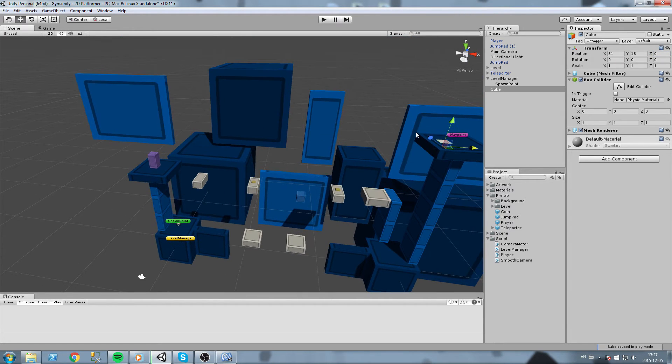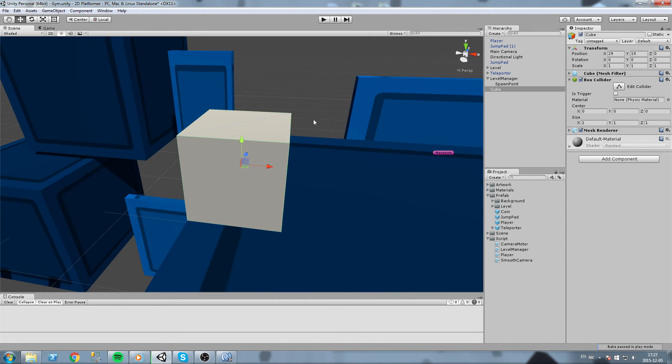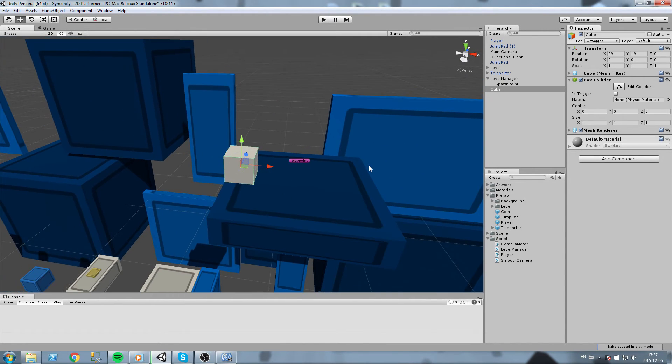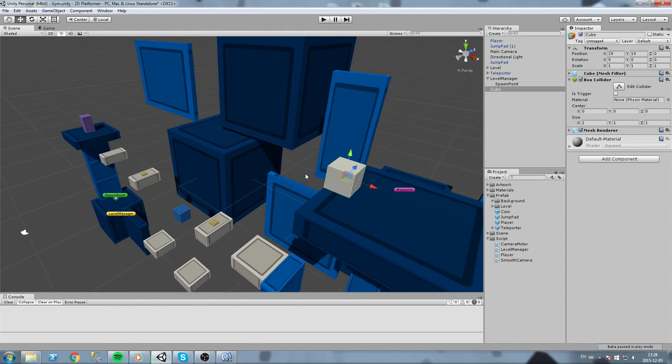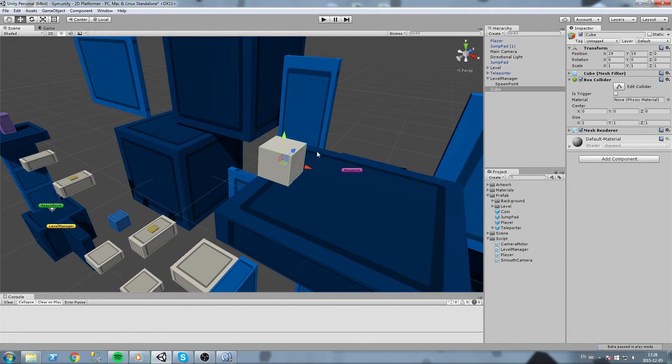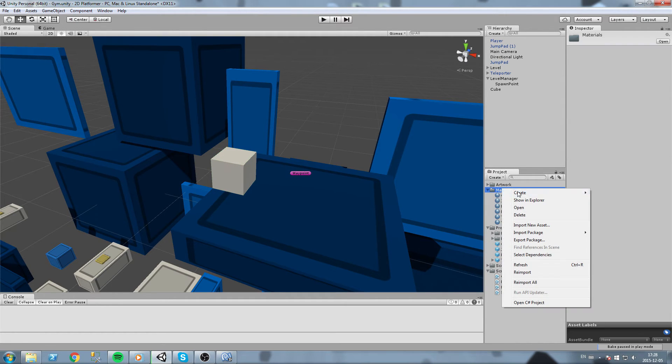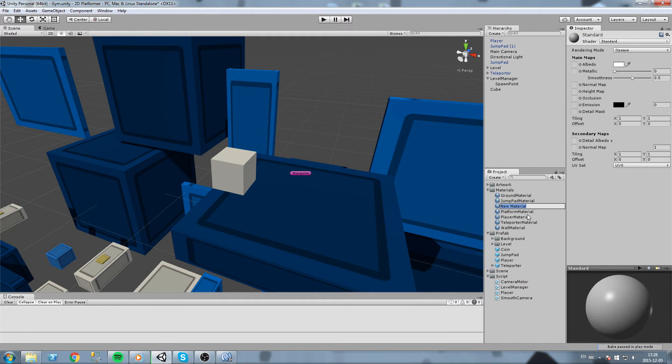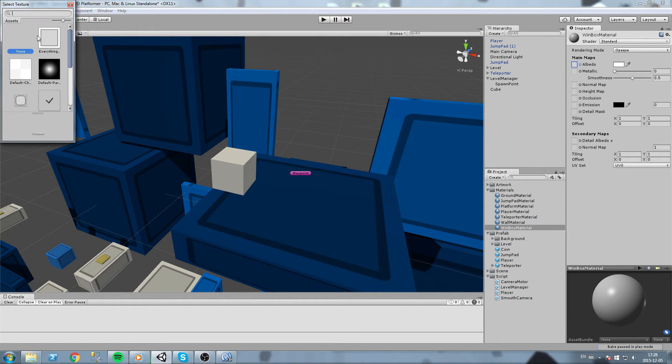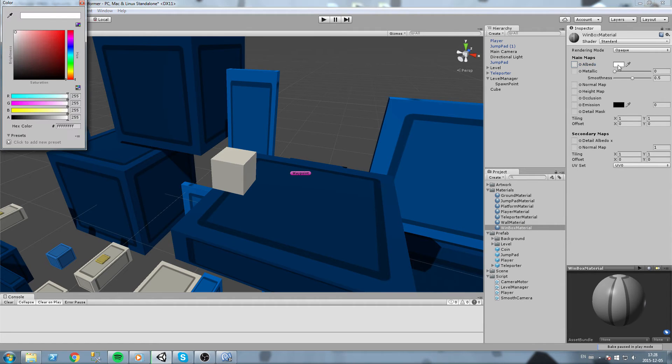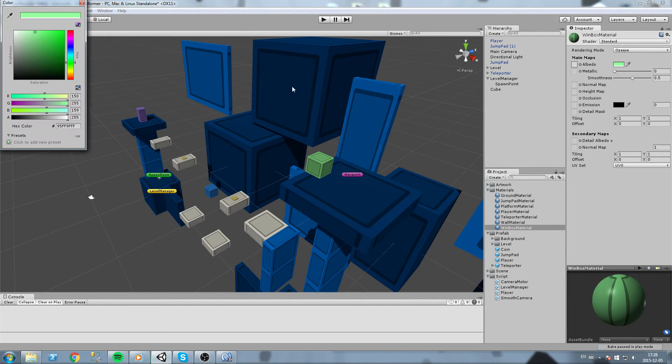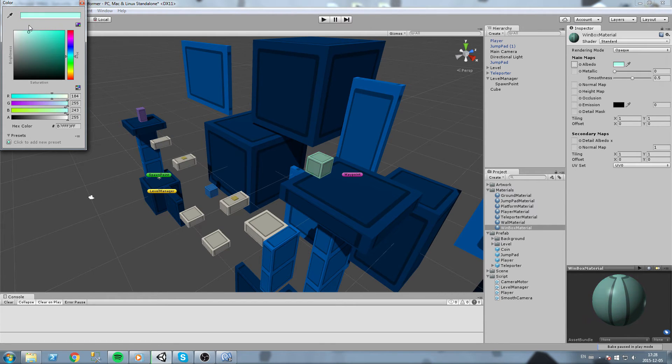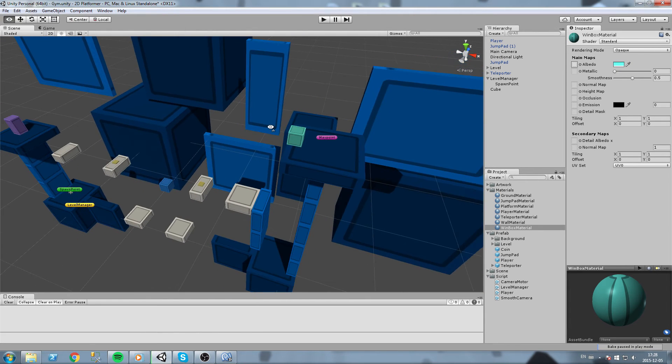So maybe over here. This is going to be our win box. This is going to be wherever you end the level. So again, I'll make a new material for that. It's got win box material, again same texture, and it needs a victory color. Maybe a small green like that, a pale green. Okay, yeah, this does look like victory I guess.